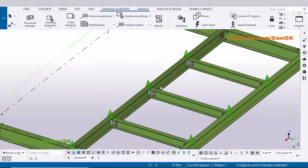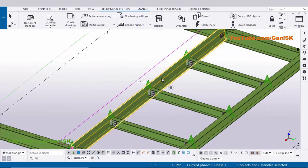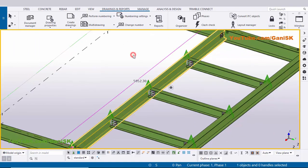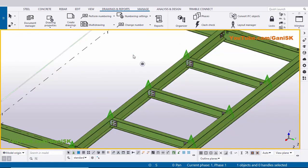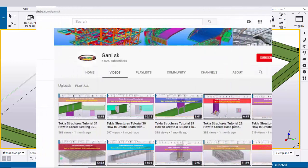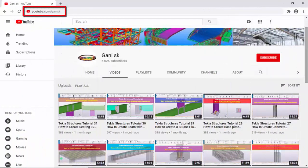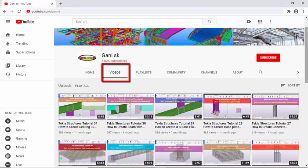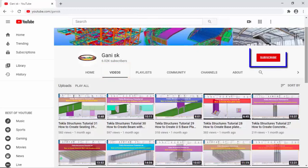That's it about how to create fabrication drawing for this beam in Tekla Structures. If you like this video please like it and share it. If you have any doubts please comment below. For more Tekla Structures related videos please go to my channel youtube.com/gunnysk - I will provide this link in the description below. Under videos you can find so many Tekla Structures related videos. I hope these videos are helpful to you. Please click on the Subscribe button at the top right corner - if you subscribe you will get notifications when uploading new videos.